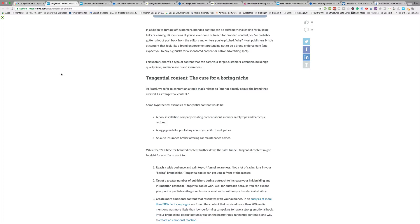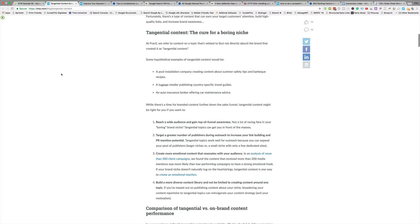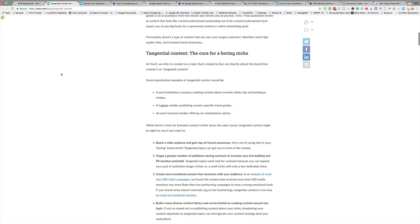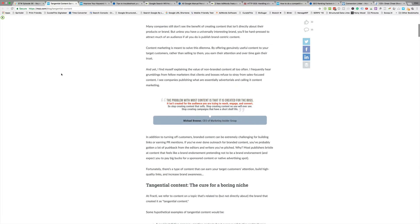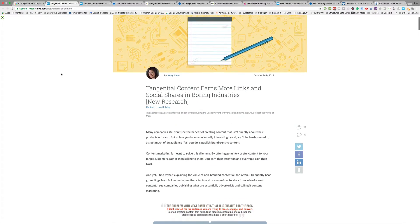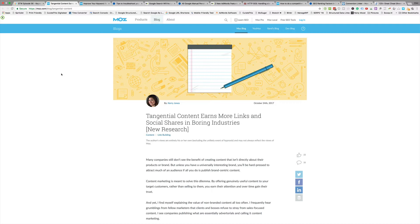That kind of stuff is your tangential content for those. You're going to probably run into this need or this requirement if you're doing a lot of local stuff. Plumbers - there's only so much you can write about plumbing. Dentist - only so much you can write about dentistry.